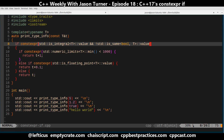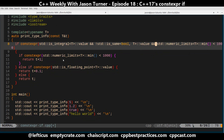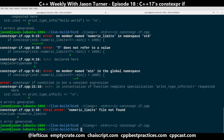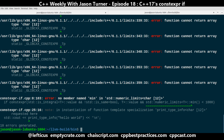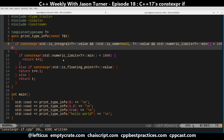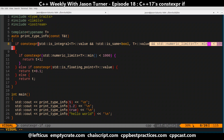Now we have something that compiles, and as we can see — it no longer compiles again, because there is no numeric_limits specialization for const char star.